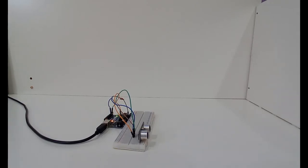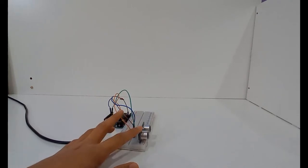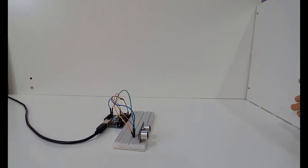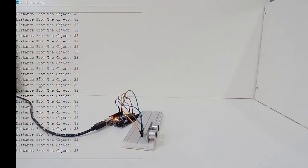This is my ultrasonic sensor and I am going to measure it now. There's a piece of wood here which is the barrier or the object from which the ultrasonic sensor will reflect its echo.